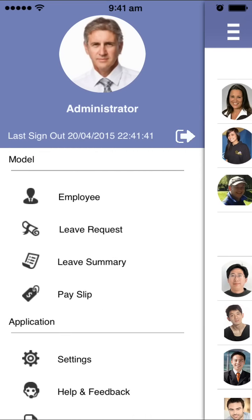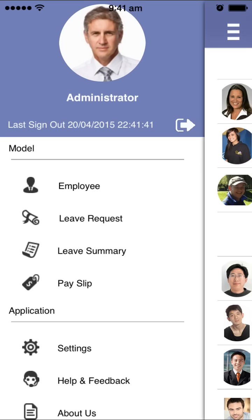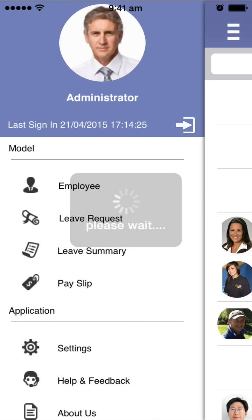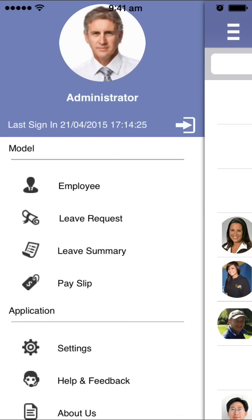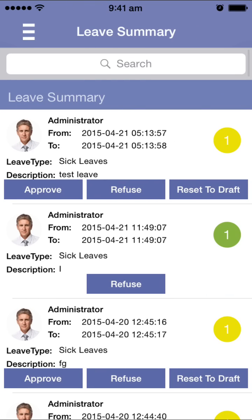At the top you can see the last action for you is a sign-out. Clicking the button will create sign-in and sign-out entries, so you can directly record your attendance — sign in and sign out — from your mobile. You can also check your leave summary.